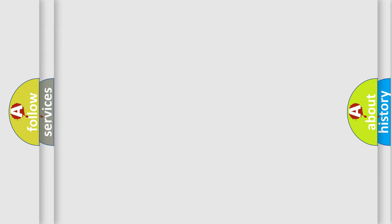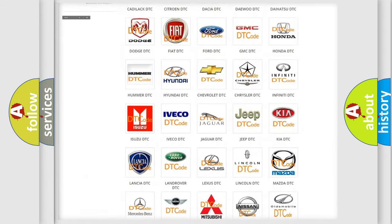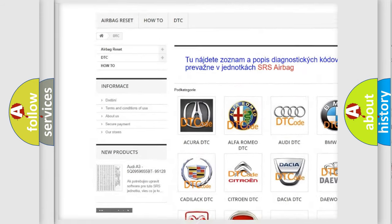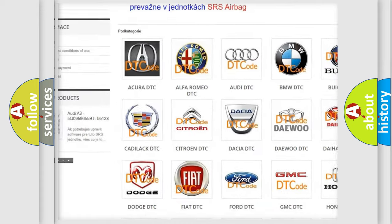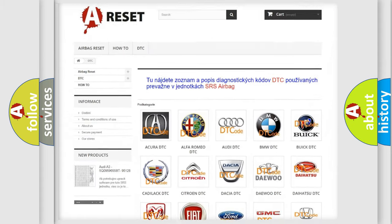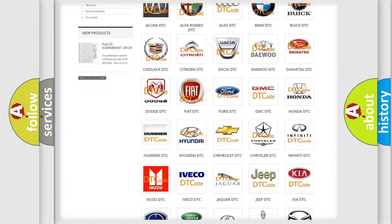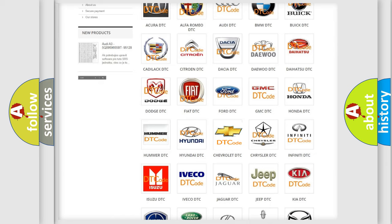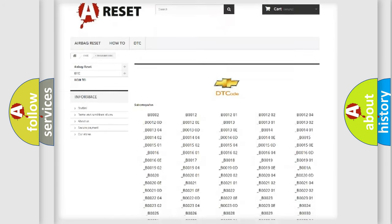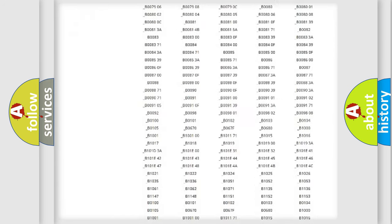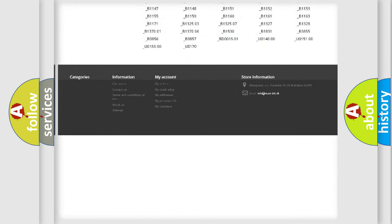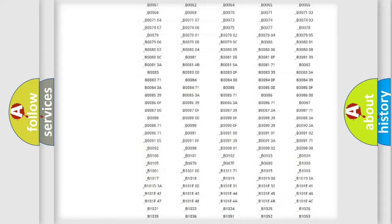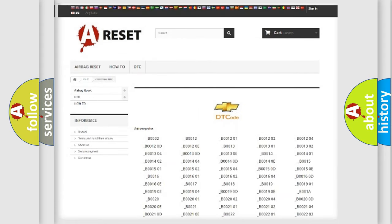Our website airbagreset.sk produces useful videos for you. You do not have to go through the OBD-2 protocol anymore to know how to troubleshoot any car breakdown. You will find all the diagnostic codes that can be diagnosed in Chevrolet vehicles, and many other useful things.